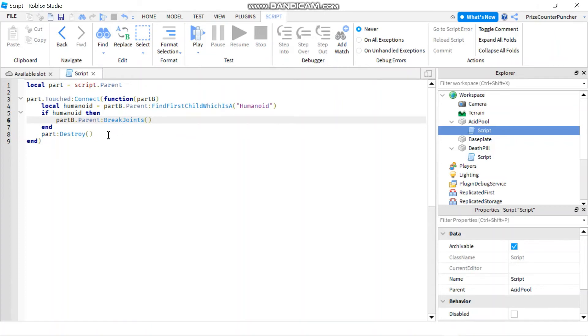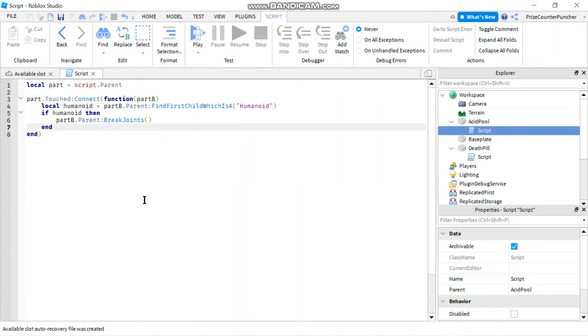And we can get rid of this part destroy. So we're not going to get rid of the acid pool, we're just going to leave it there. That's all that is needed. Let's play to test.